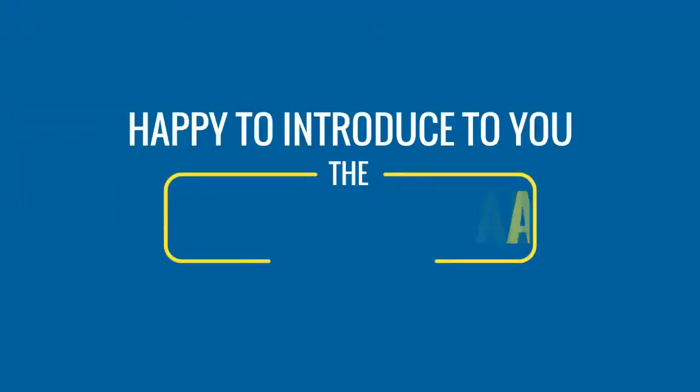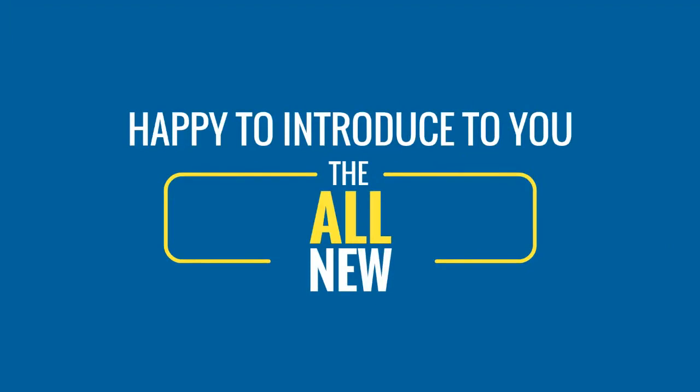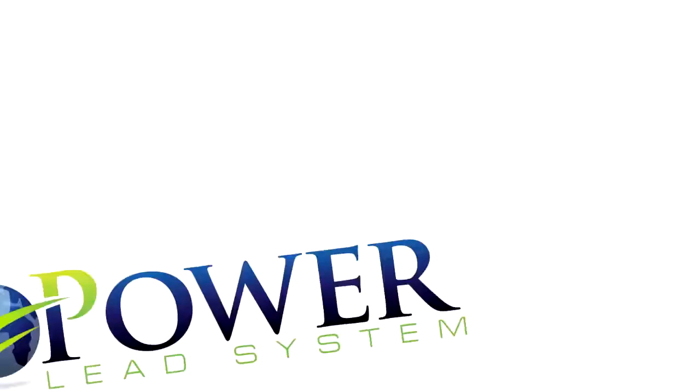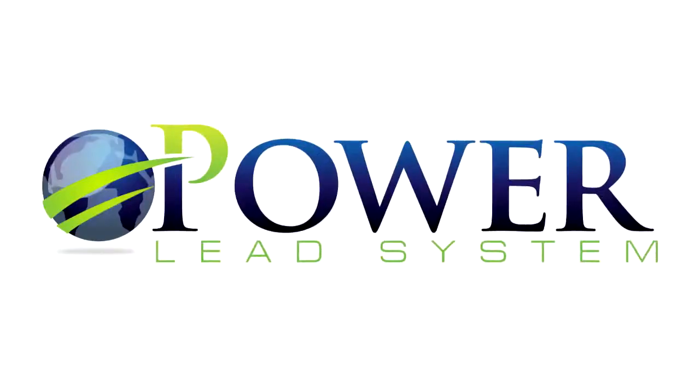We felt the same way and that's why today we are very happy to introduce to you the all-new Power Lead System. That's right, we've reinvented our entire company by introducing three major upgrades.